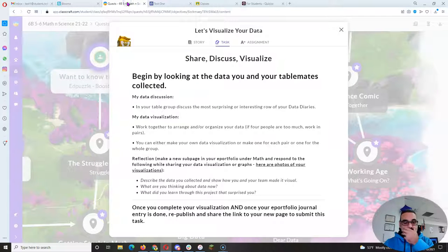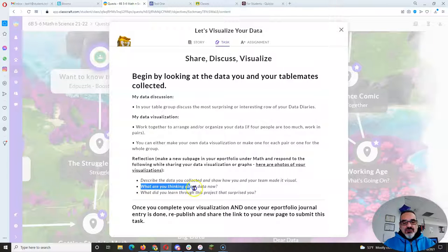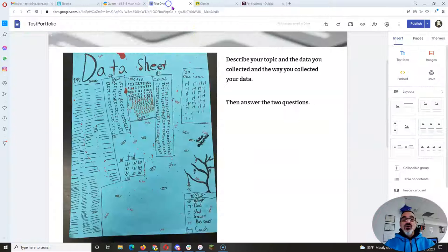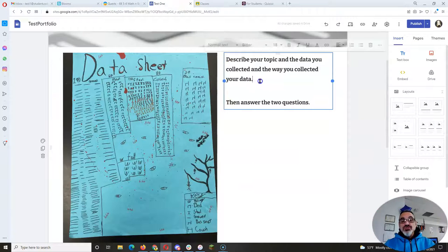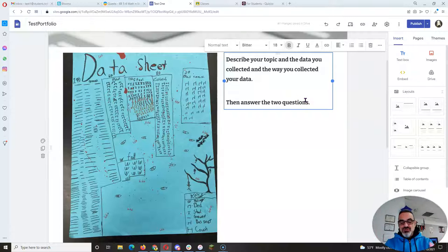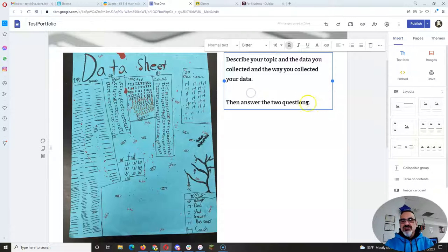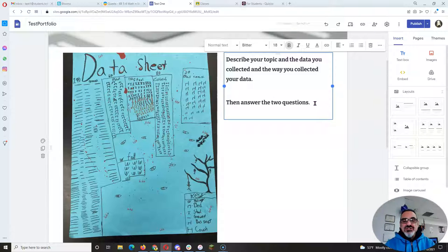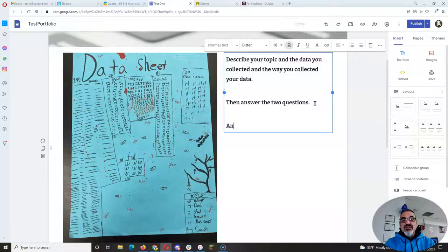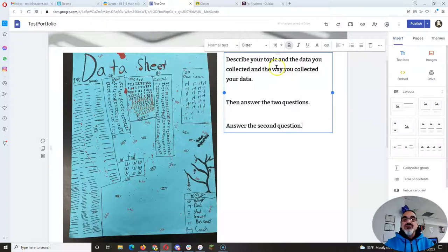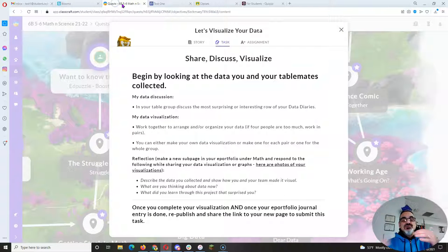Then question number one: What are you thinking about data now? What I would do is after you wrote your description, I would hit return and return, answer the first question in a separate paragraph. And then return, return, answer the second question in a separate paragraph.